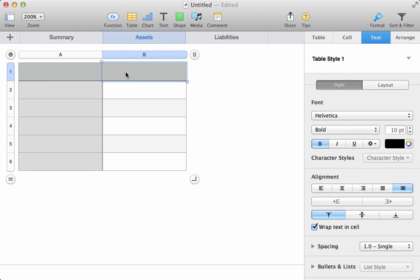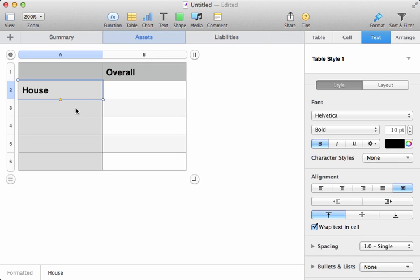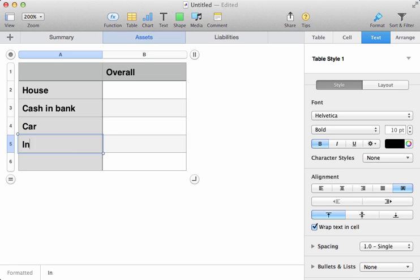Now, we'll have an overall column again, and then we'll start putting our categories of Assets down the left-hand side. Let's say our house, cash in the bank, the value of our car, and any investments that we have.